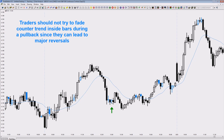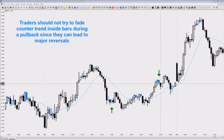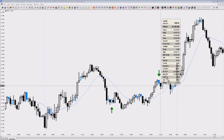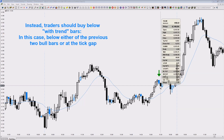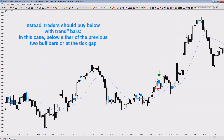Here's another example: we have a bull micro channel but it's getting a bear bar. If you want to enter with limit orders below the lows of the prior bars, this is not a bar you want to enter below — its slope is not right. You want to enter below the low of a bull bar, not a bear inside bar. So the buy is not below the low of this bar.